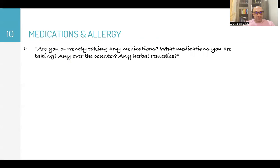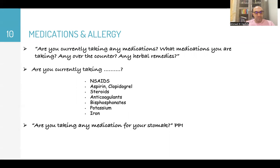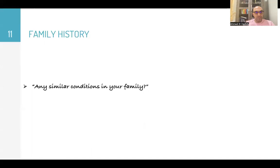Then medications and allergies: 'Are you currently taking any medications? What medications are you taking? Any over-the-counter or herbal remedies?' Specifically ask about non-steroidal anti-inflammatory drugs, aspirin, clopidogrel, steroids, anticoagulants, bisphosphonates, potassium, or iron supplements. Also ask: 'Are you taking any medications for your stomach, like proton pump inhibitors?' And of course, ask about allergies: 'Do you have any sort of allergies?'